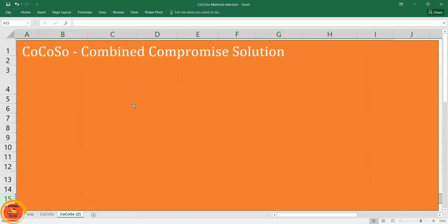In this video I am going to discuss the Combined Compromise Solution (CoCoSo) MADM method. This method was developed by Yazdani and team in the year 2018. This method talks about the compromise solution, which is a feasible solution that is closest to the ideal solution and also means an agreement established between the mutual connections of the solution.